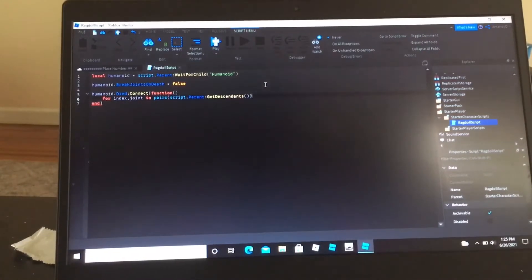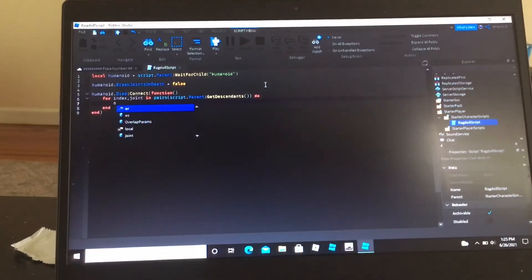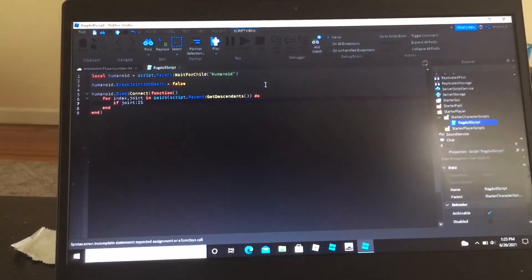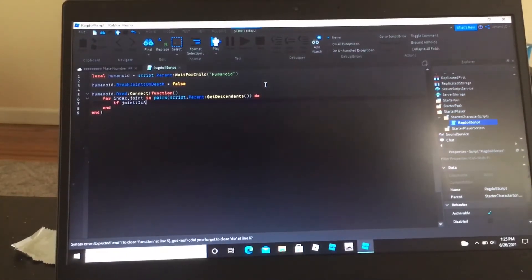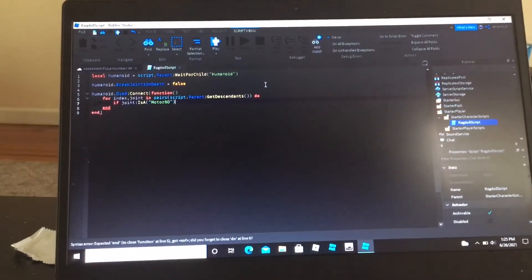So now to complete the for, we're going to do if joint colon is a, joints are motor 6d, so motor 6d.